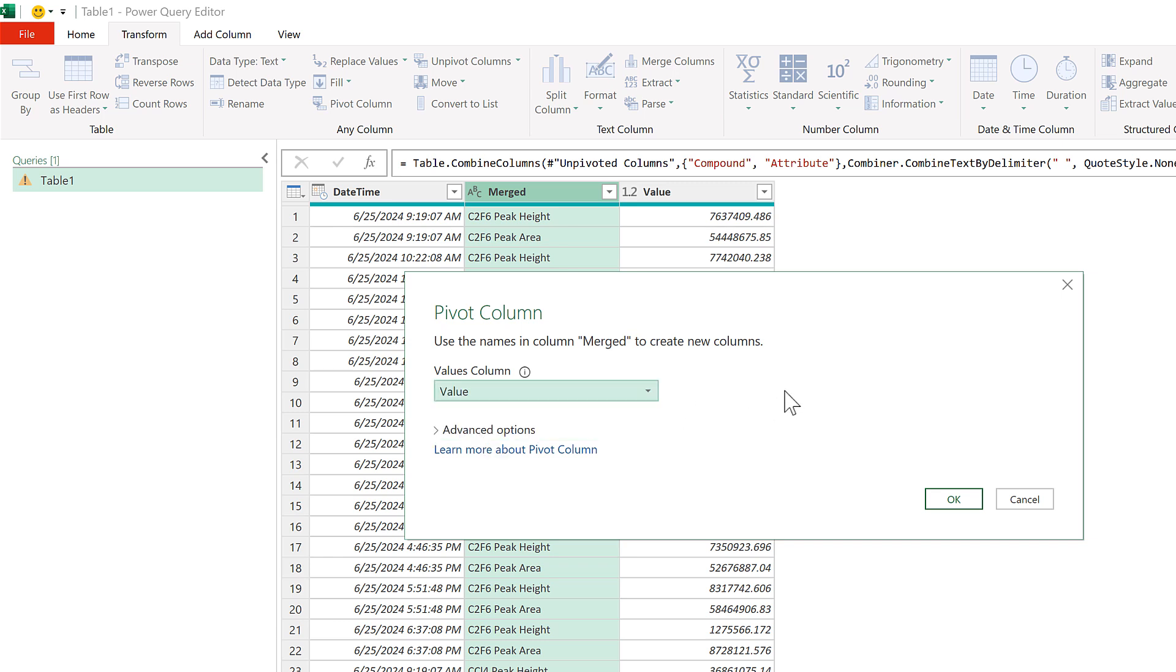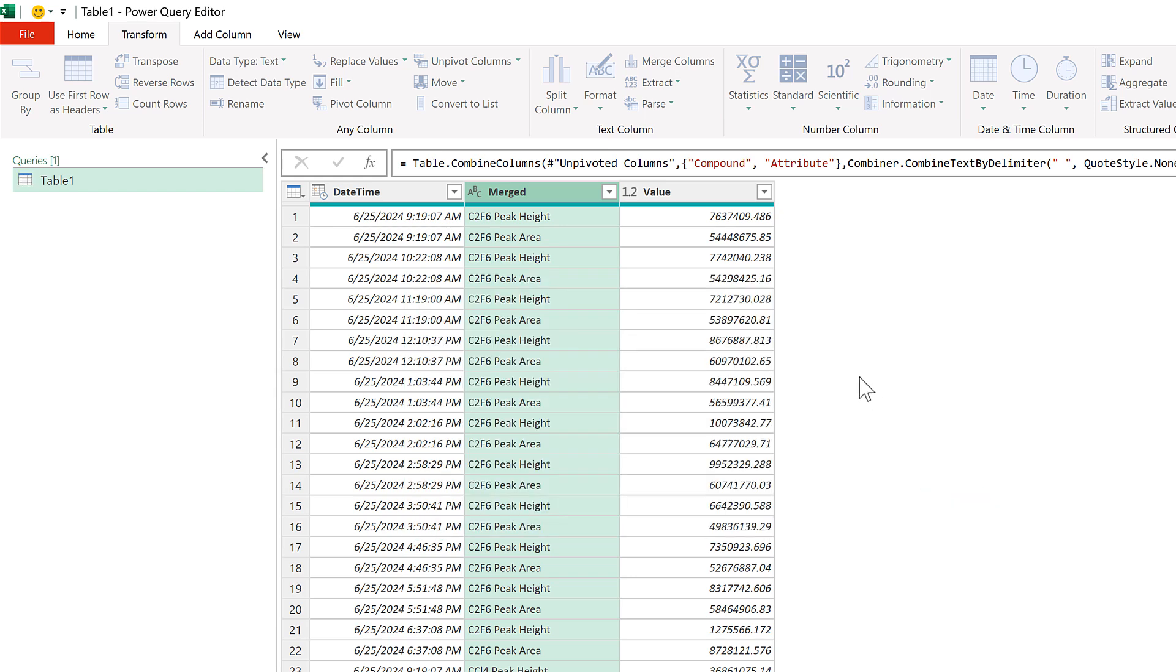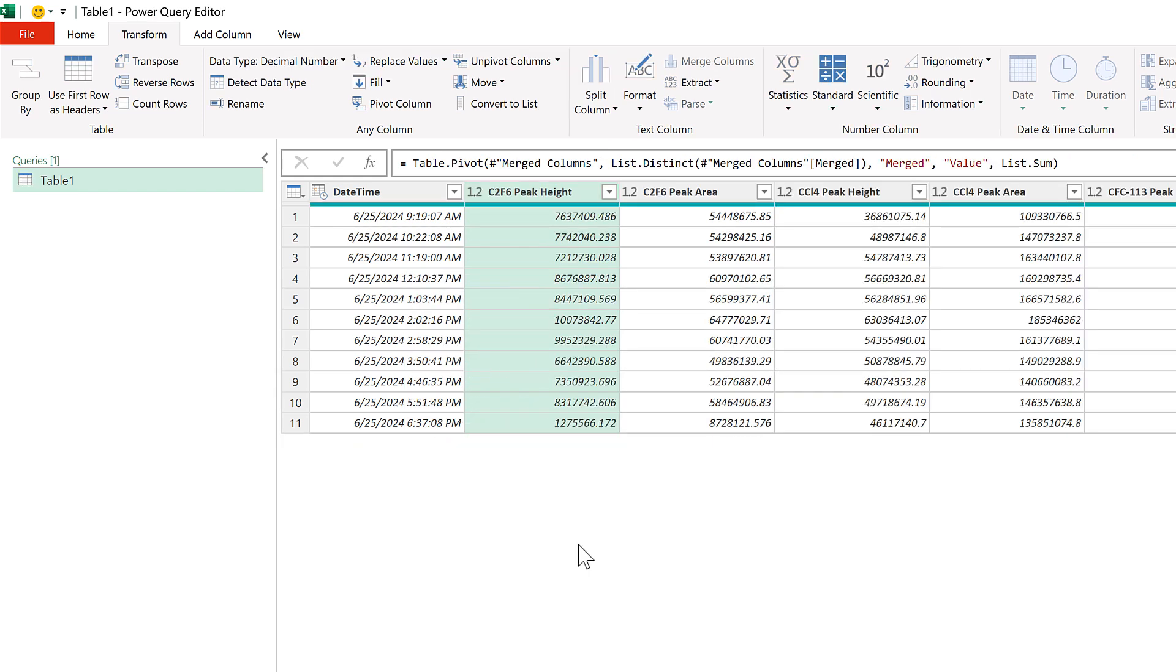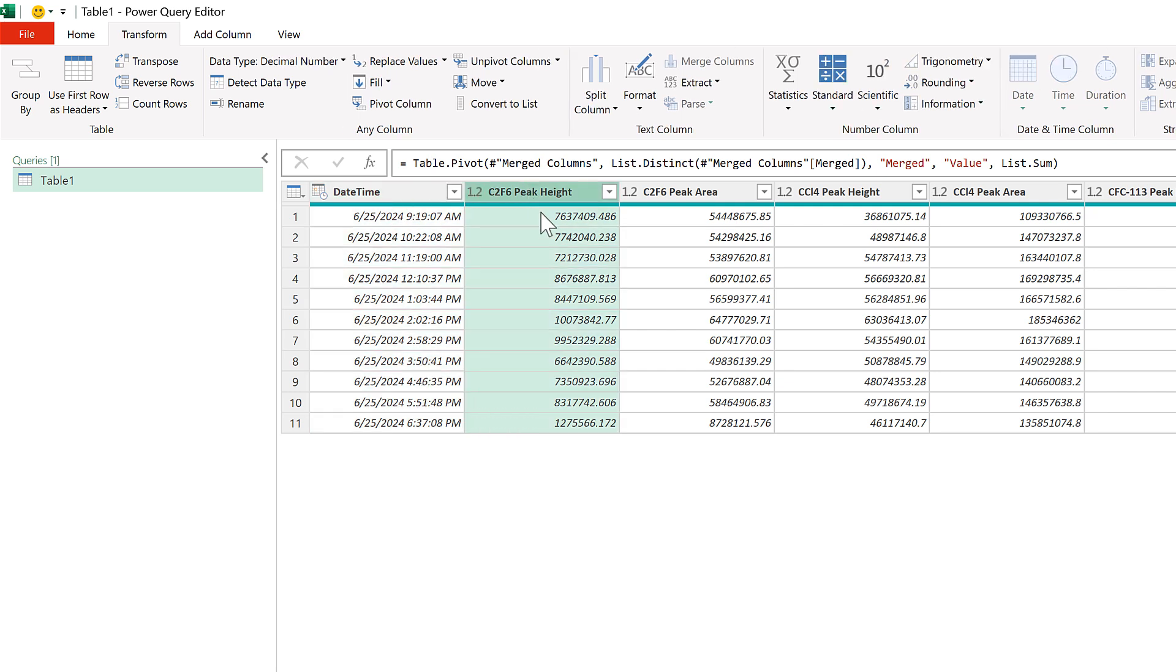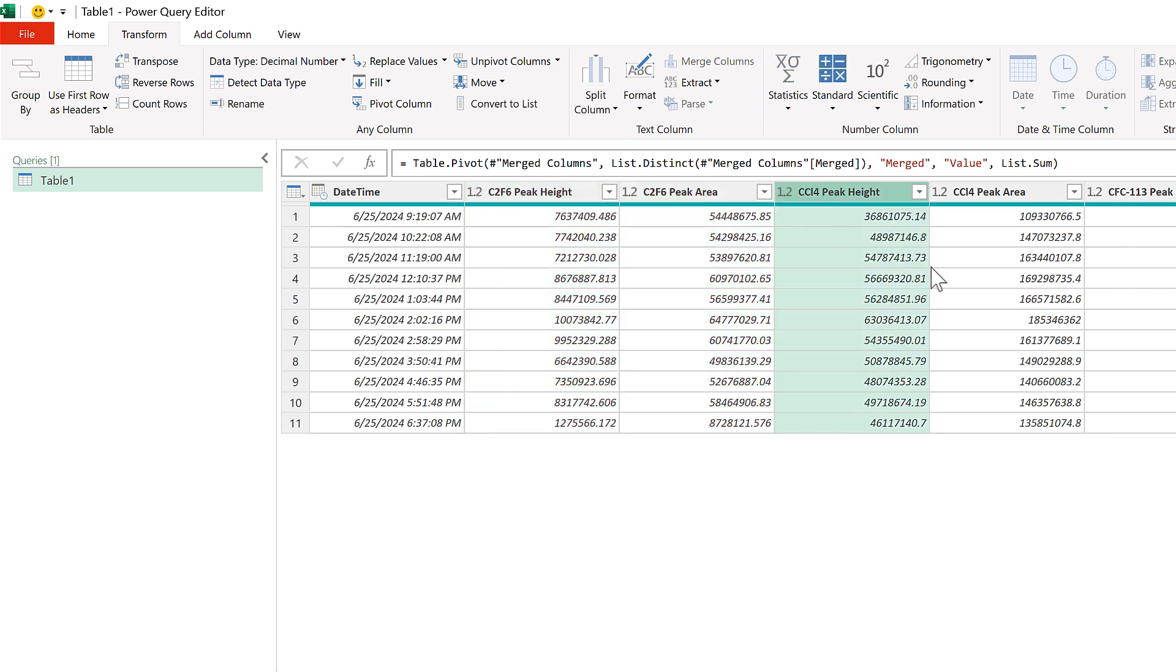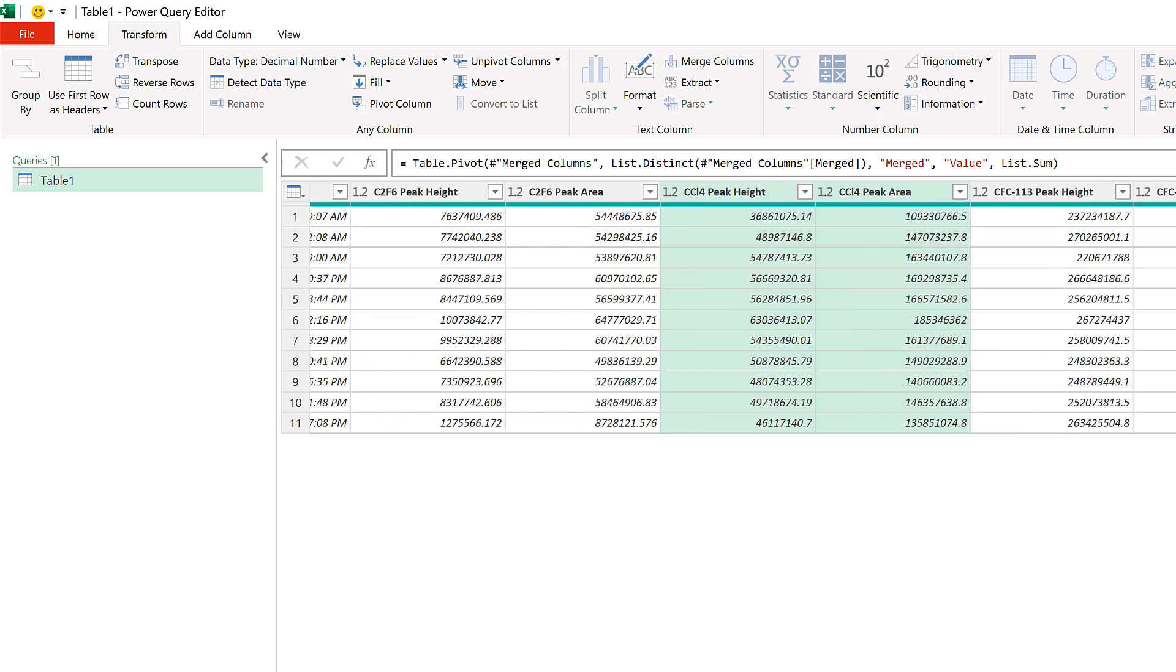And now the table has been pivoted so we have the date and time in the first column, and then in the next columns we have the peak height and the peak area for the same compound. And that pattern repeats all the way along the table, so we go back and forth between the peak height and the peak area.